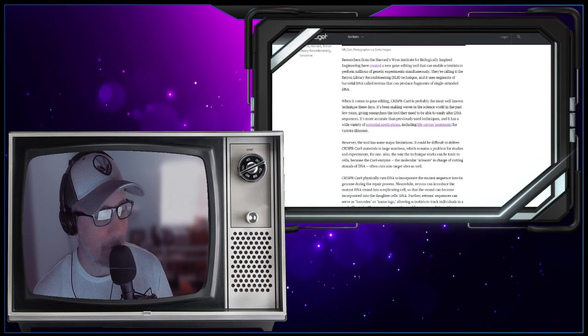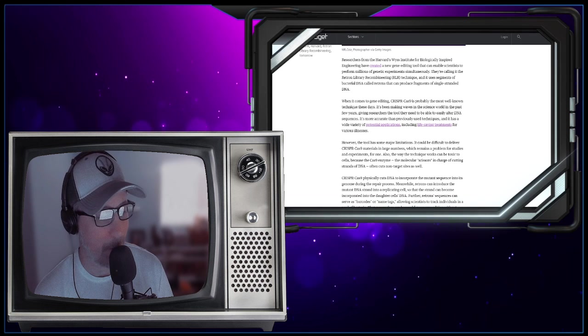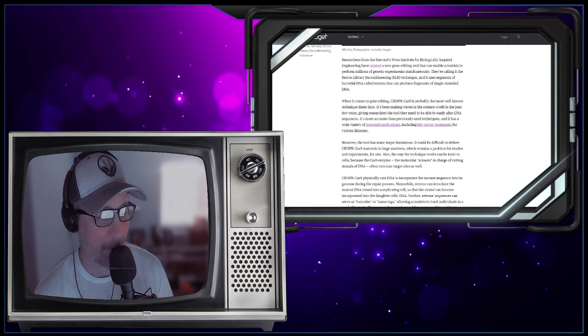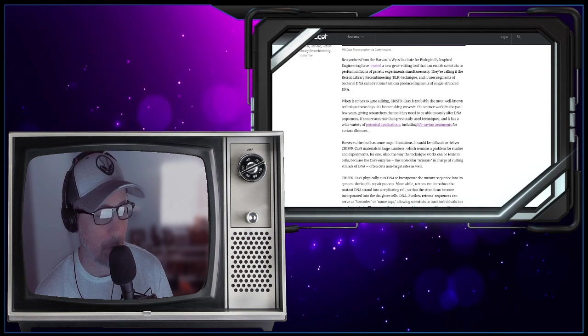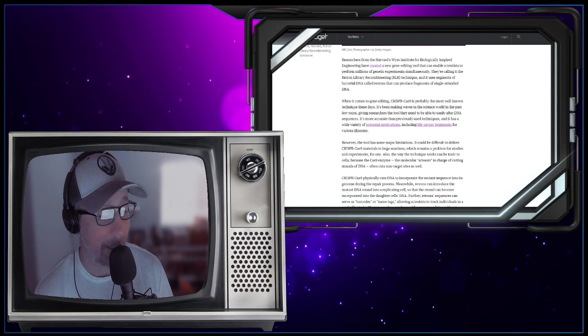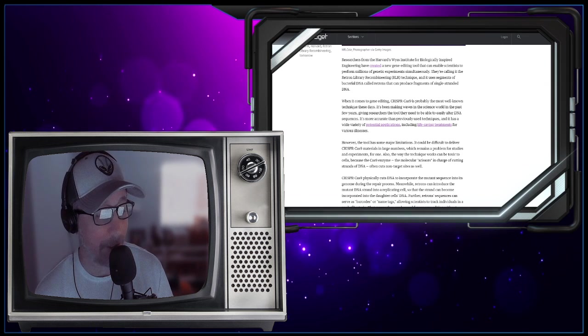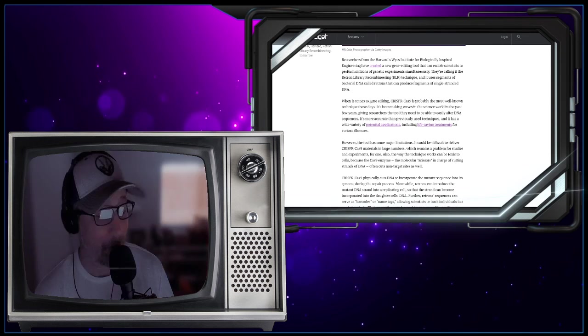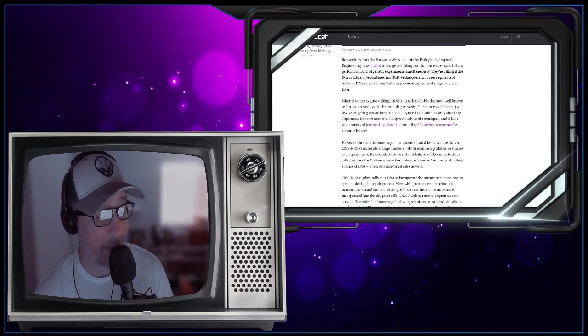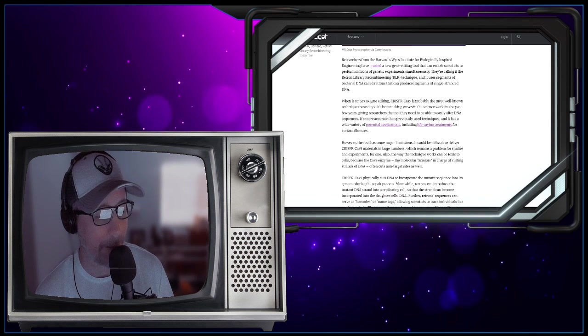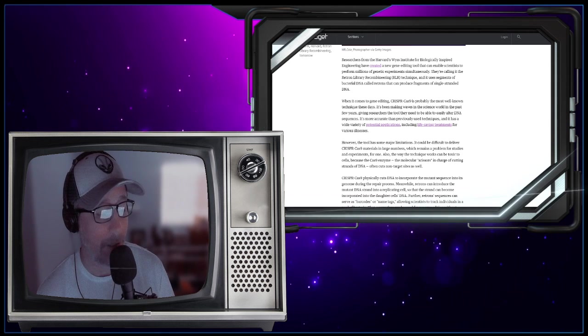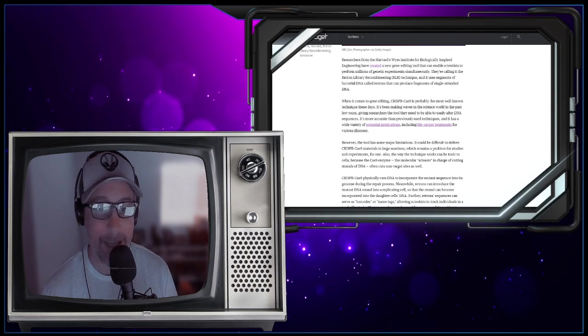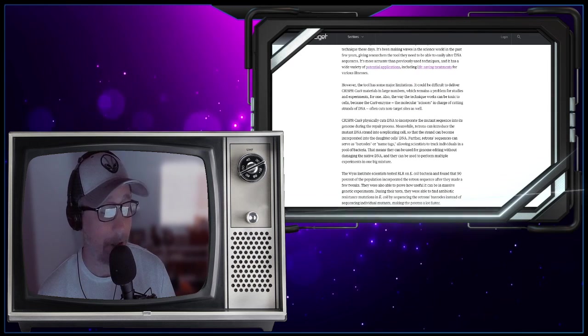So when it comes to gene editing, CRISPR CS9 is probably the most well-known technique these days. It's been making waves in the science world in the past few years, giving researchers the tool they need to be able to easily alter DNA sequences. It's more accurate than previously used techniques, and it has a wide variety of potential applications, including life-saving treatments for various illnesses. Gene editing, that's what we're talking about.